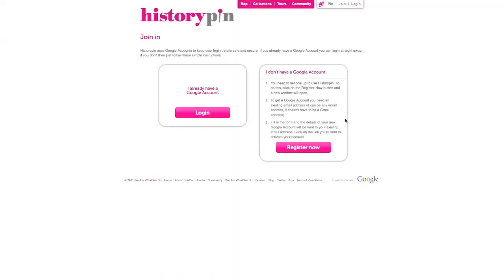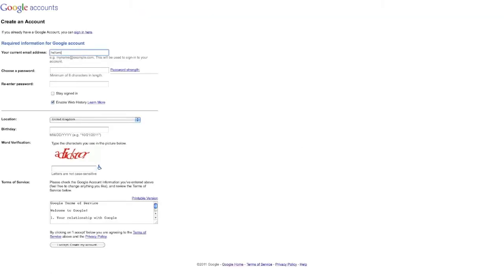Click Join and register now. Enter your existing email address, choose a password, and follow the steps to create a Gmail address.